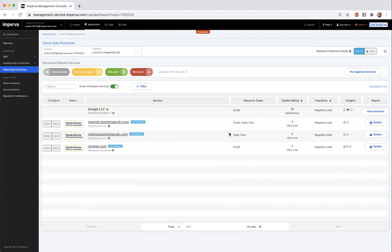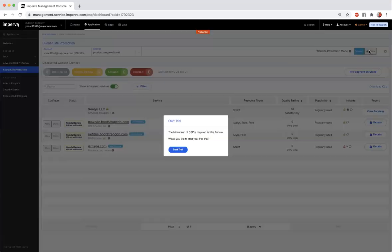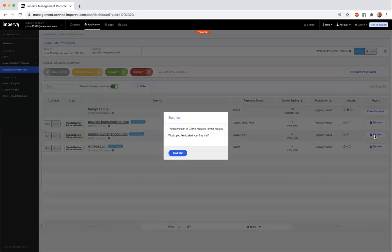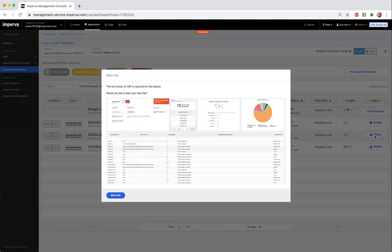Once the JavaScript services list starts getting filled out, you will get visibility into all the services making requests to your application, as well as insights about each JavaScript to help you make an informed decision whether any of the JavaScript is malicious. However, currently you're not able to use the blocking functionality, nor are you able to see the full details and insights that CSP provides.